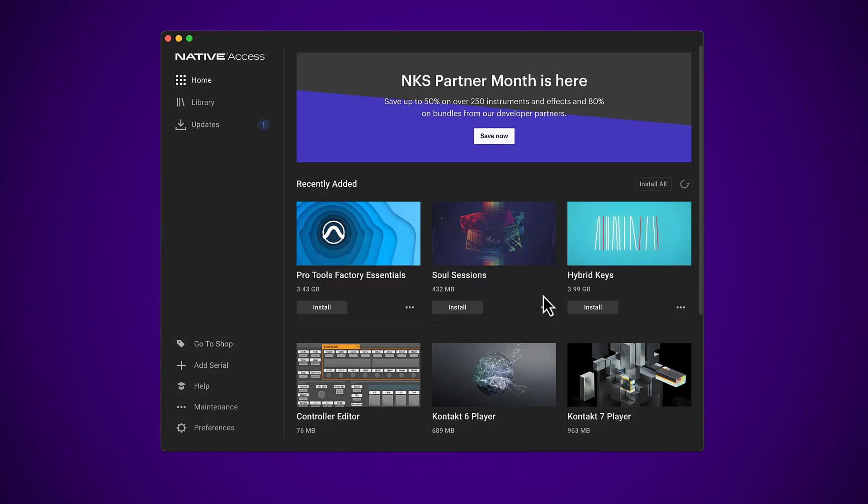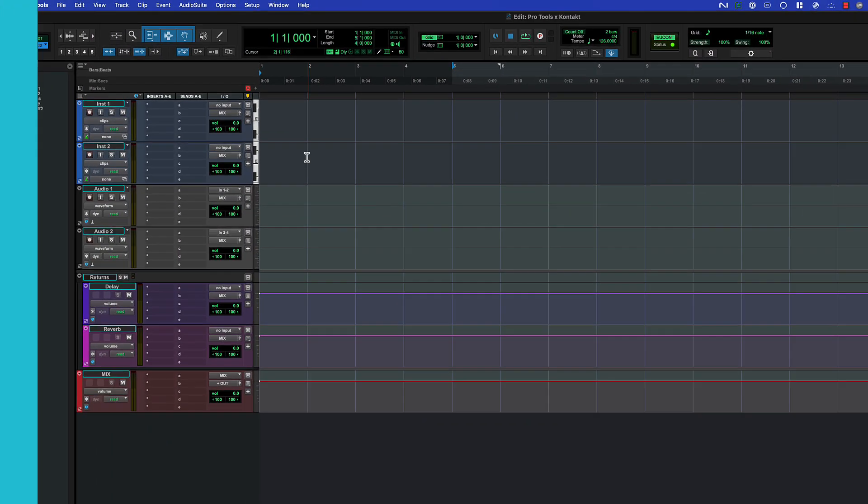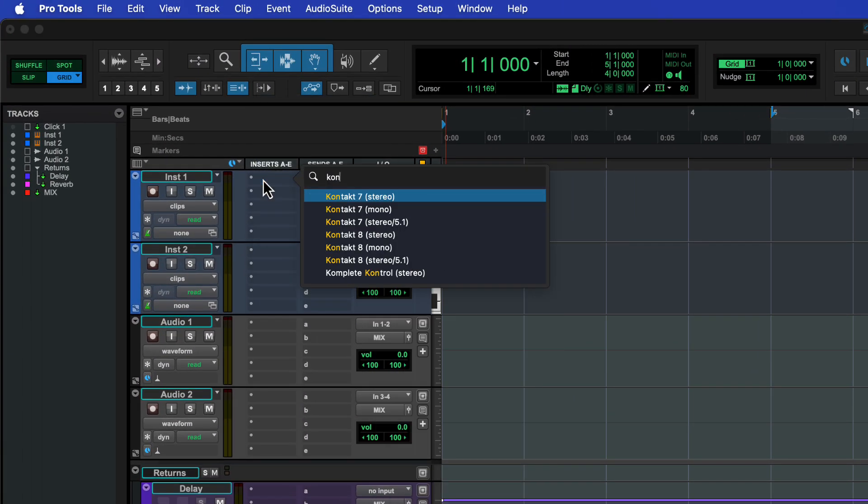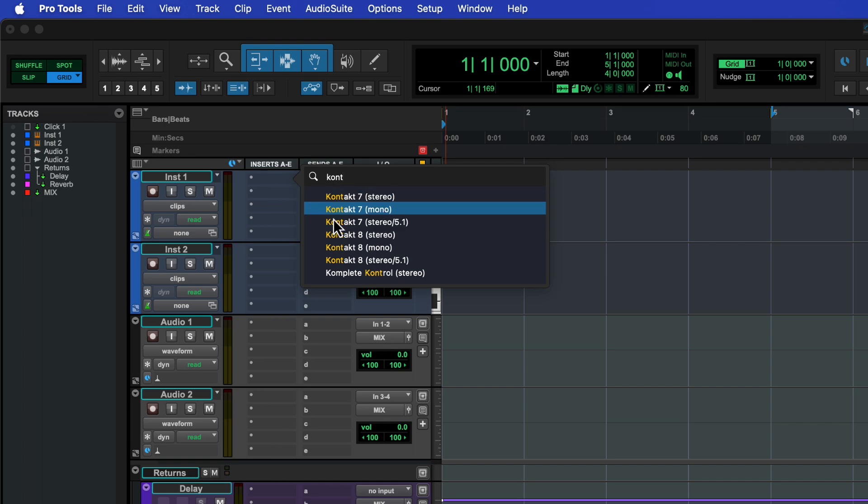Check out our full installation video for more information. To get started, add the Kontakt 8 plugin to an instrument track.